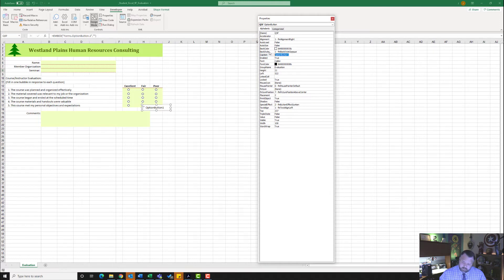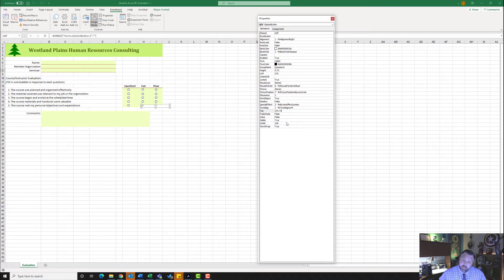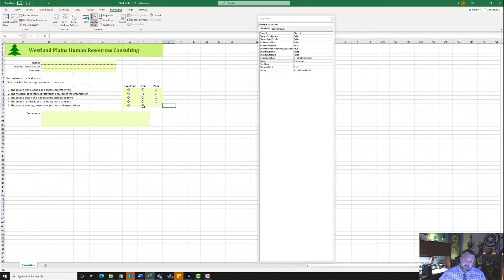I'm going to go to Caption and delete the caption text. Where it says Group Name, I'm going to change it to QuestionFive — make sure you do not put a space between Question and Five. I'm going to change the Height to 9.75, Left to 519, Top to 234.75, and Width to 9.75. Lastly, I want to change the Special Effect back to the flat option. Go ahead and click off — notice it is in the right spot.